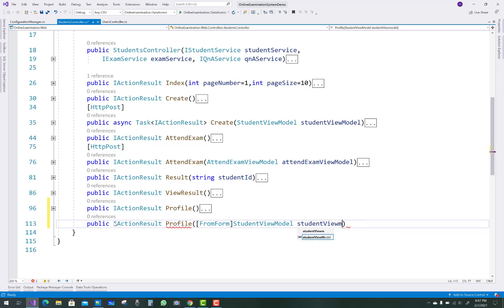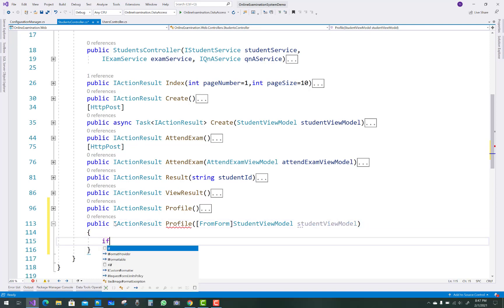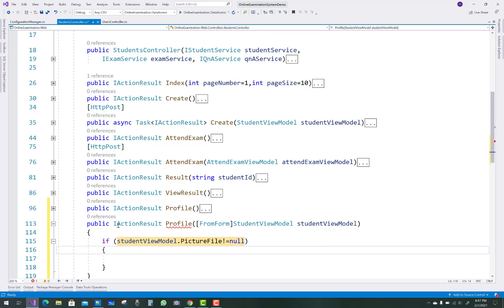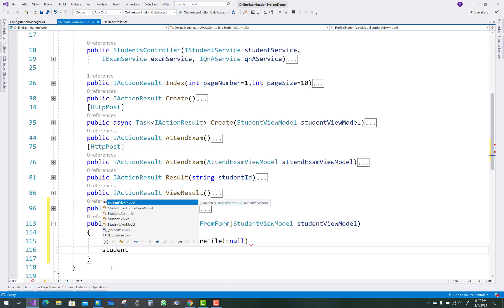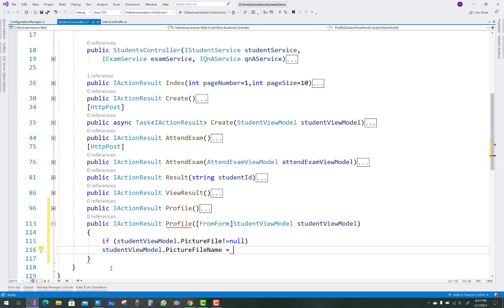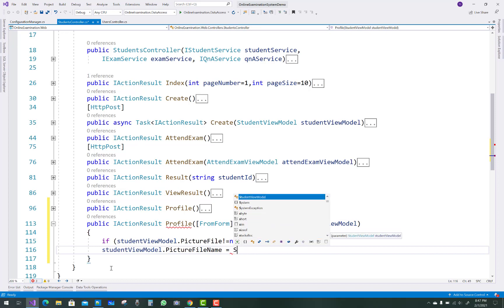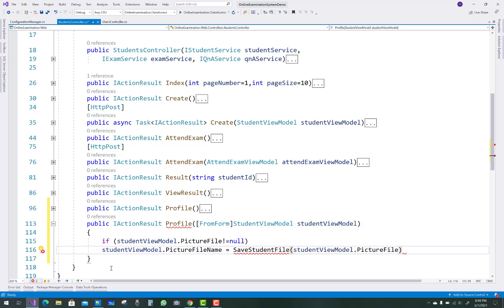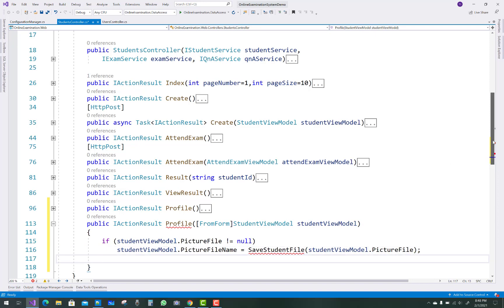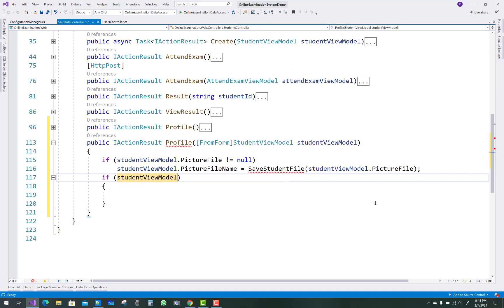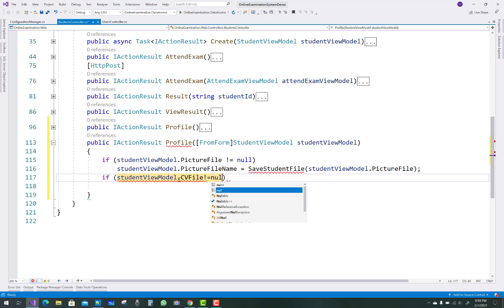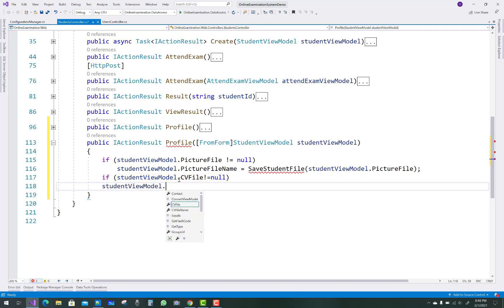We have a student view model as a parameter in this action method. First of all, check if student view model dot picture file is not equal to null — meaning if you want to update your picture file and the picture file is null, it is not updated. So student view model dot picture file name equals to the SaveStudentFile method, passing student view model dot picture file.